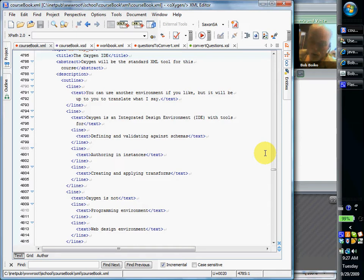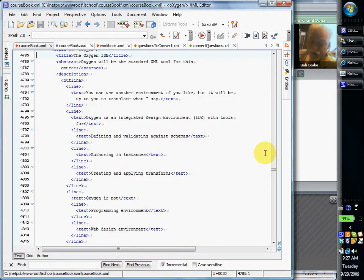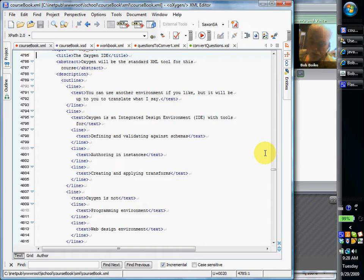It'll allow you to define schemas and validate your work against schemas. It'll allow you to create transforms and apply those transforms to instances. So it pretty much does everything you need in order to construct and debug your XML-based systems, including authoring the XML, creating the schemas that rule them, and also allowing you to create transforms to transform them.